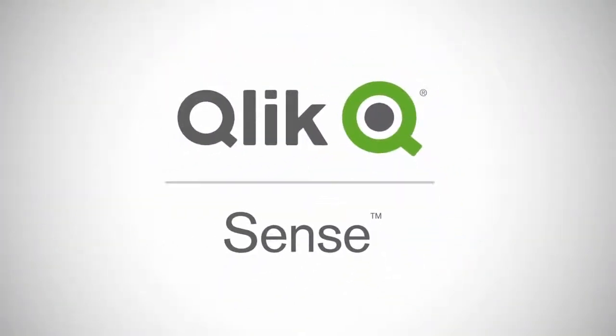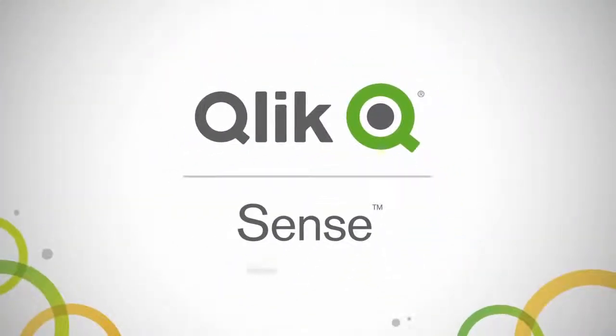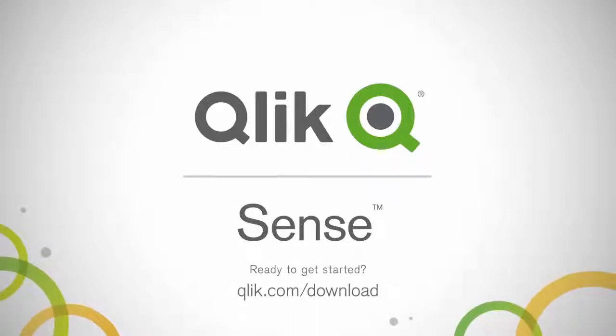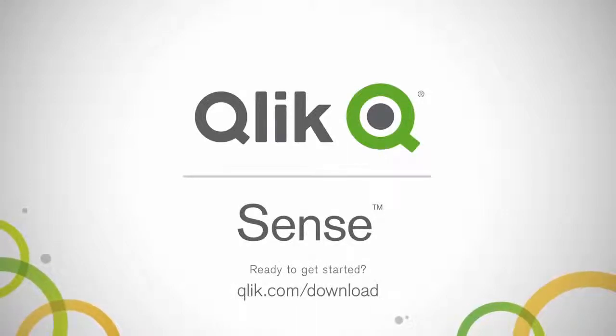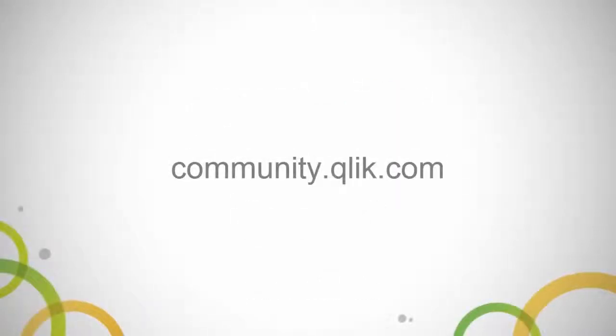So hopefully with this brief video, you have a good idea on how to use the pivot table object. It's not difficult to understand or use, but does provide some useful and flexible capabilities that can help you analyze your data. Don't forget to join the discussion with me and others on the Qlik community, where we can help you quickly get started with Qlik Sense. Thanks for watching. I'll see you at the next video.